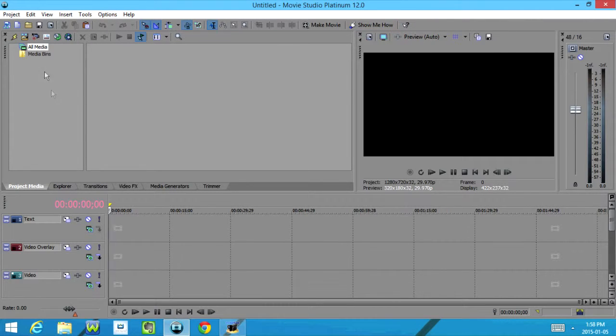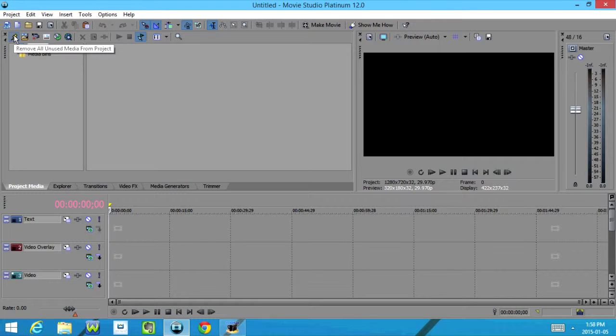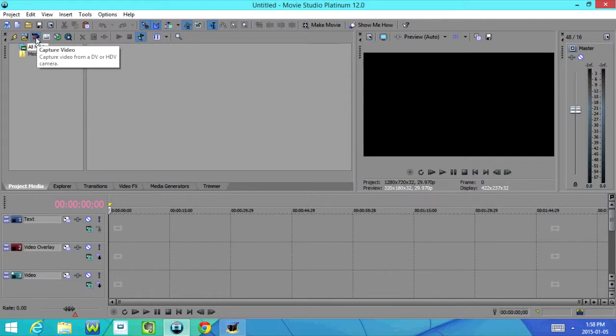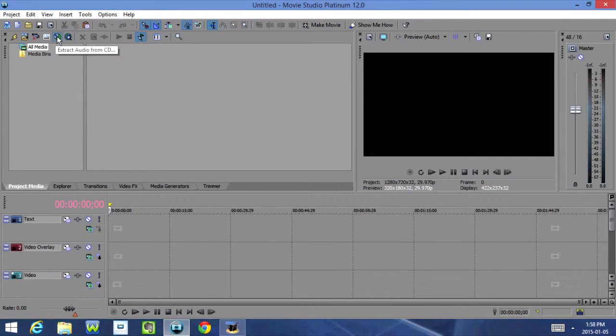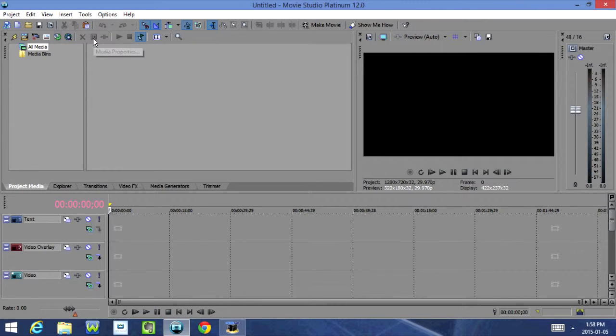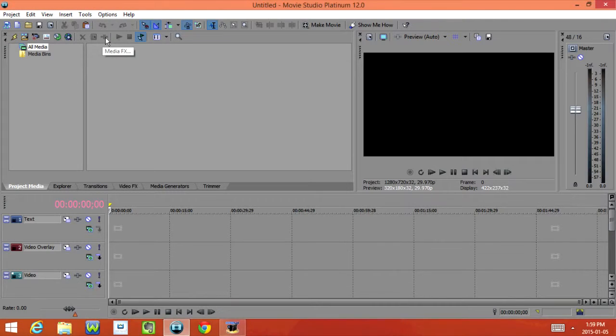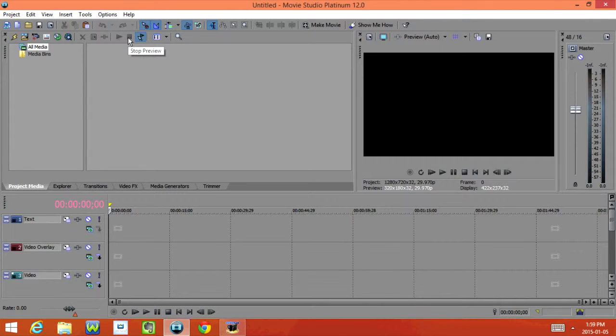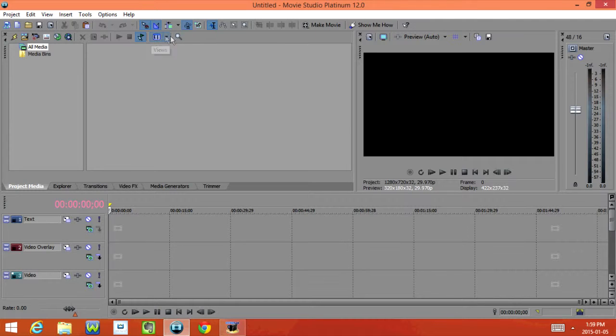Then over here we have Remove All Unused Media from Project, Import Media, Capture Video, Get Photo, Extract Audio from CD, Get Media from the Web, Remove Selected Media from Project, Media Properties, Media Effects, Start Preview, Stop Preview, Audio Preview, and Views and Search Media Bins.